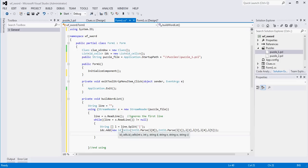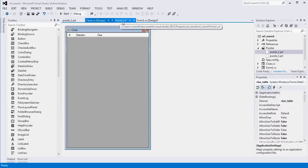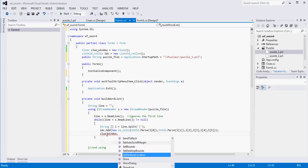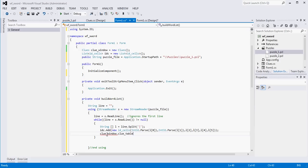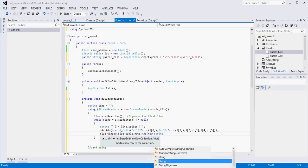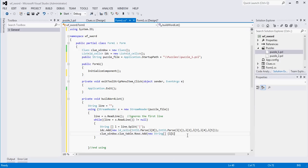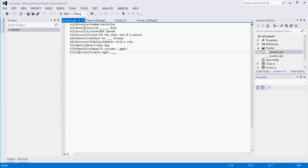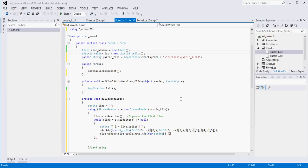The last thing I'm going to do while I'm in here is populate the clues window — add a row for each clue we read in. So clueTable.Rows.Add with a new string array. Looking at the indices: zero, one, two, three — we want the number which is L[3], the direction which is L[2], and the clue which is L[5]. So it's going to look like L[3], L[2], L[5].